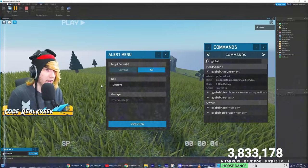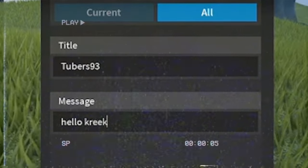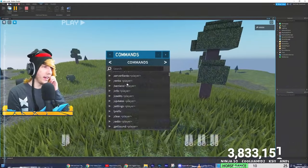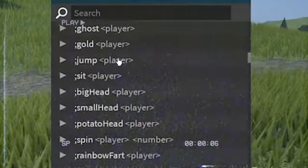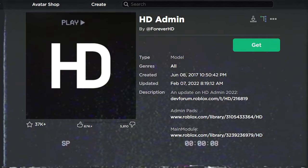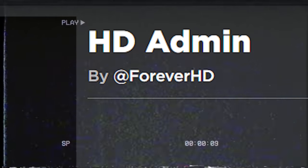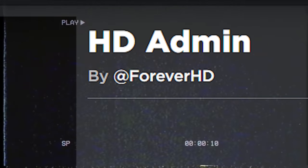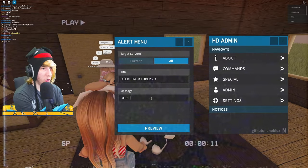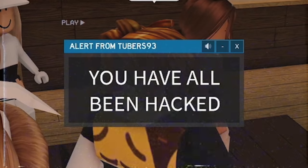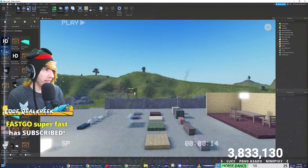As we all know from weeks of getting hacked by Tubers93, he uses this plugin — the HD Admin plugin. Somehow, some way, with any game that has this plugin in it, he's able to access the systems and pop this message up across all servers. Yesterday we figured out exactly how he does that.